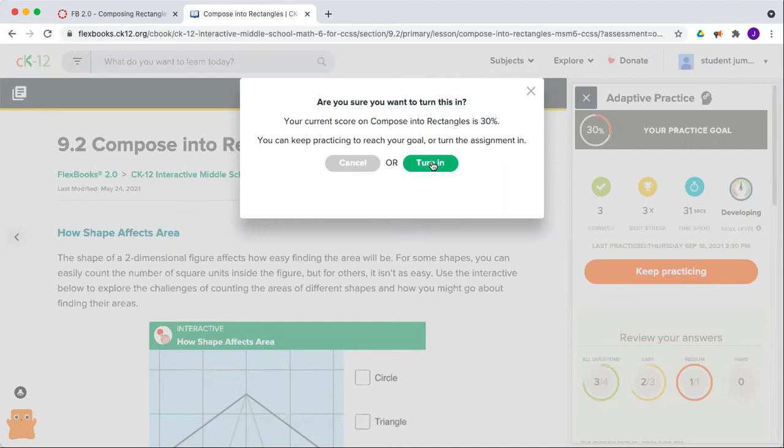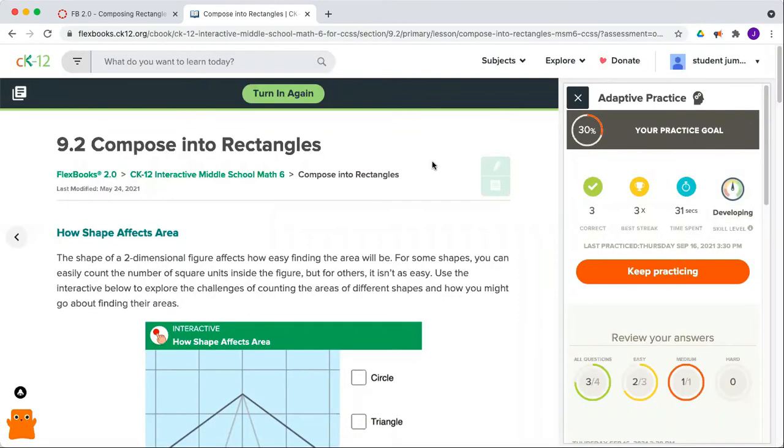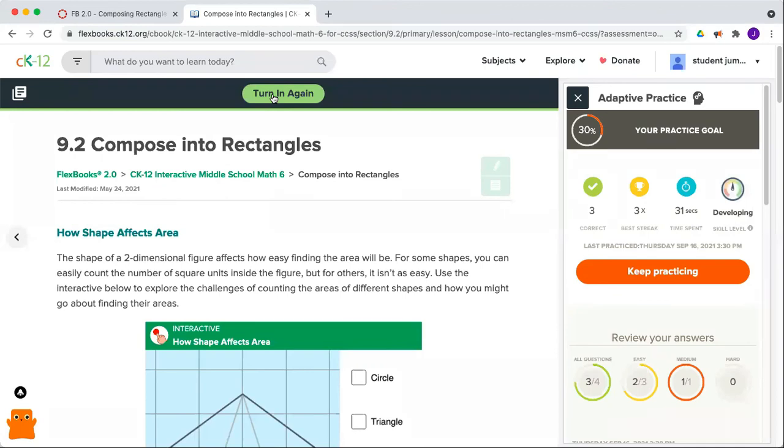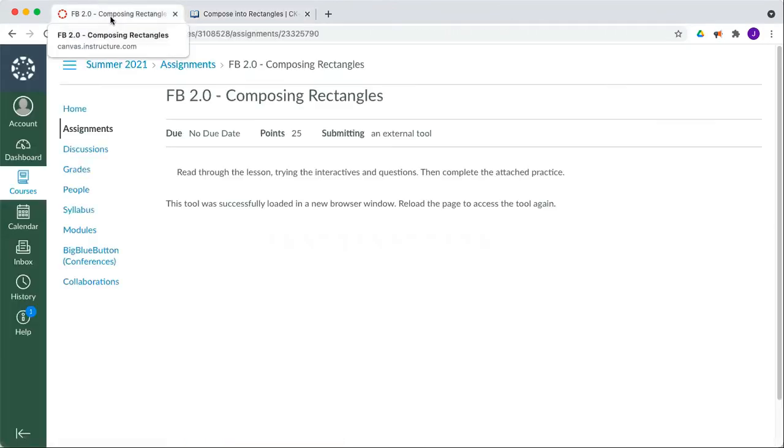If you want to submit the work you've done so far so your teacher can see it, click Turn In. You do have the option to turn that in again after, up until your due date, so keep practicing and choose the Turn In Again option if you want to submit a higher grade before that due date.